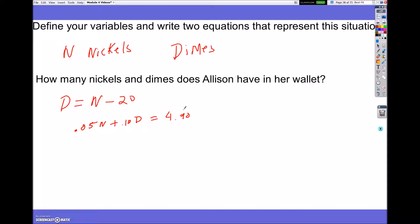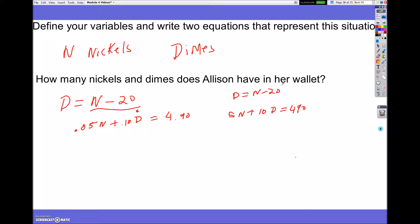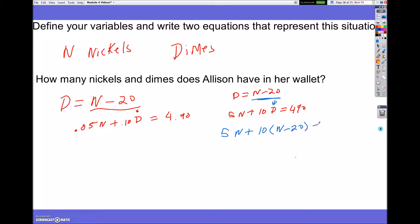The first thing I'm going to do is see if I can isolate a variable. I already have d by itself. Before I plug it into the equation below, I don't like all these decimals. So I'm going to multiply everything by 100. I'm going to have a new equation of 5n plus 10d equals 490. And I still have d equals n minus 20.